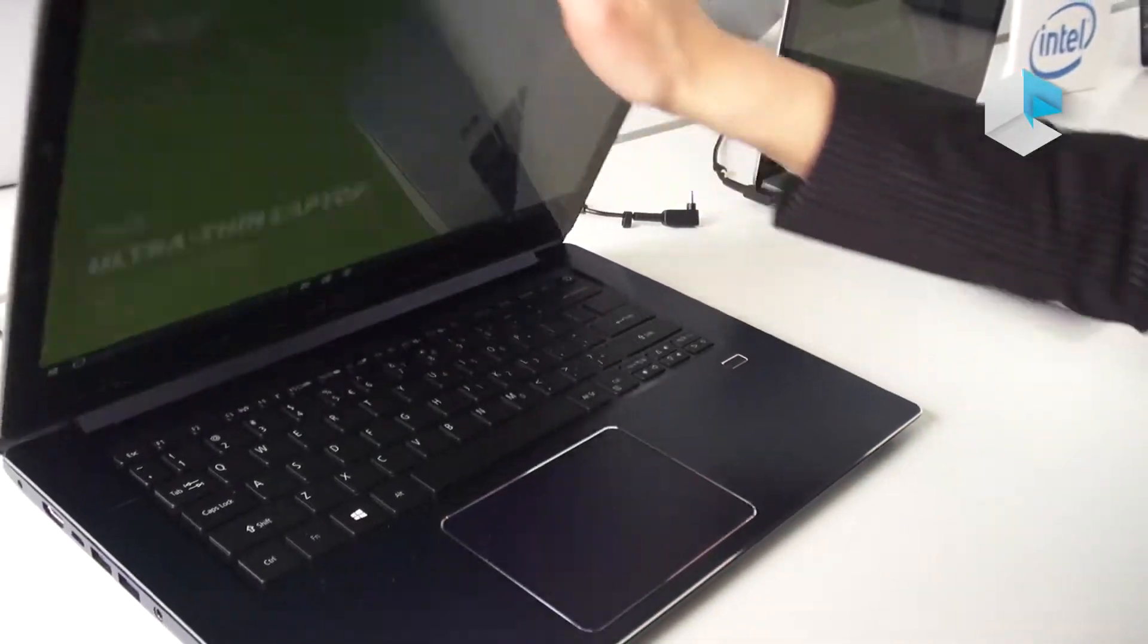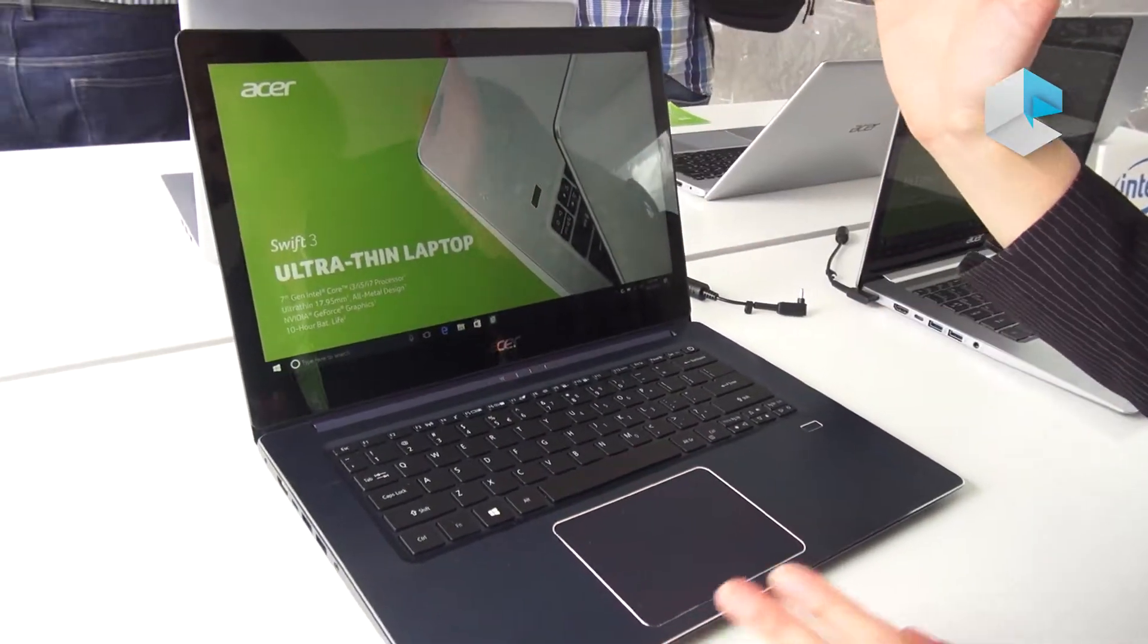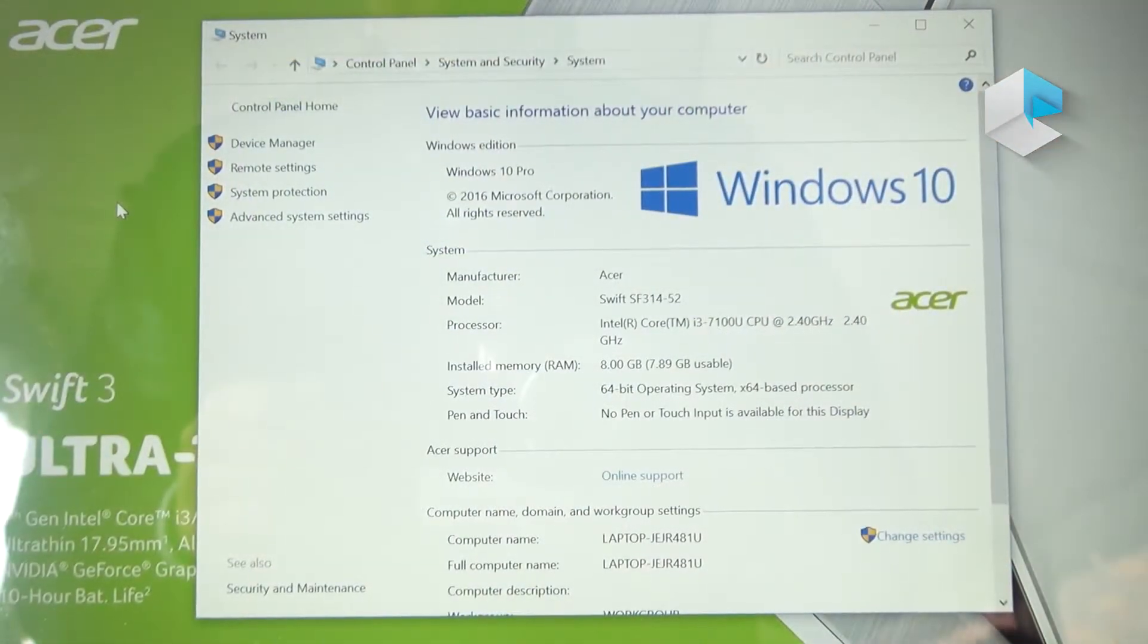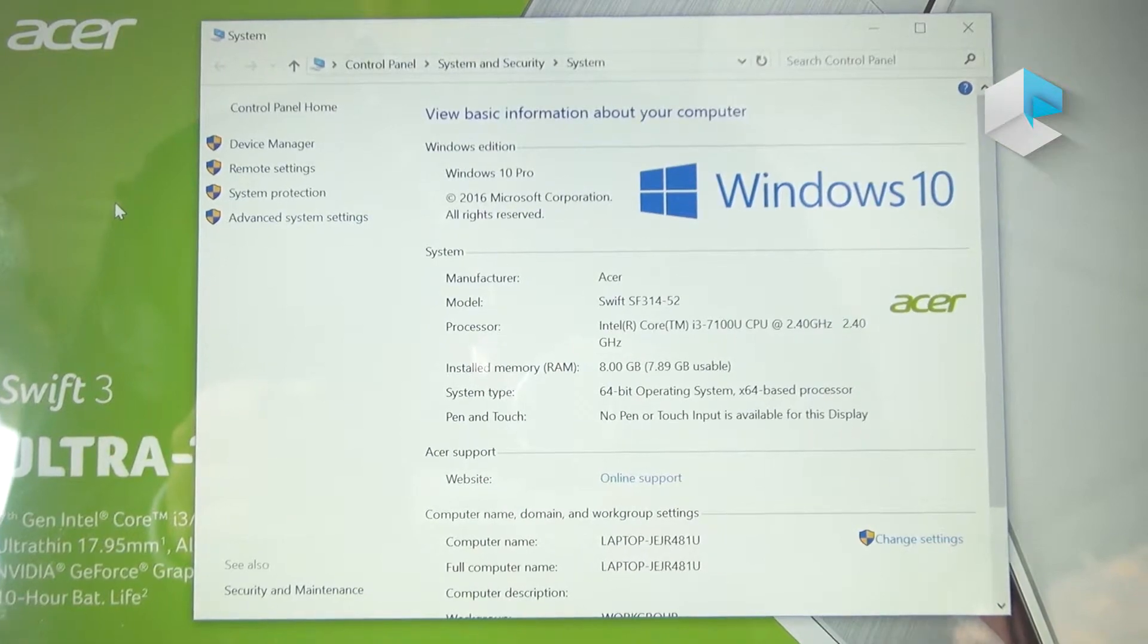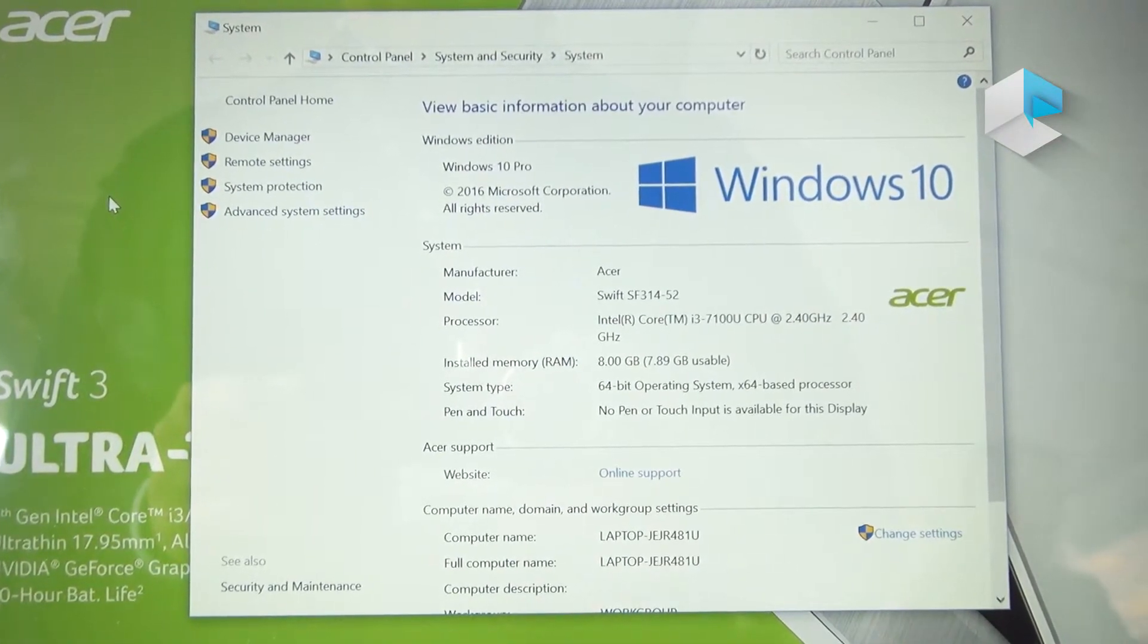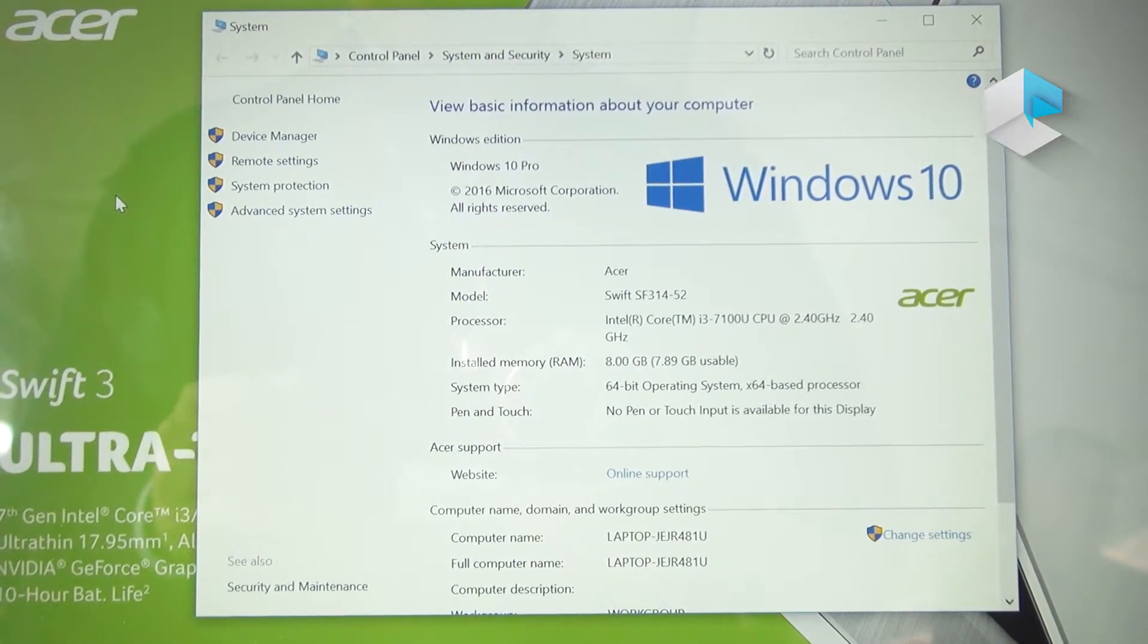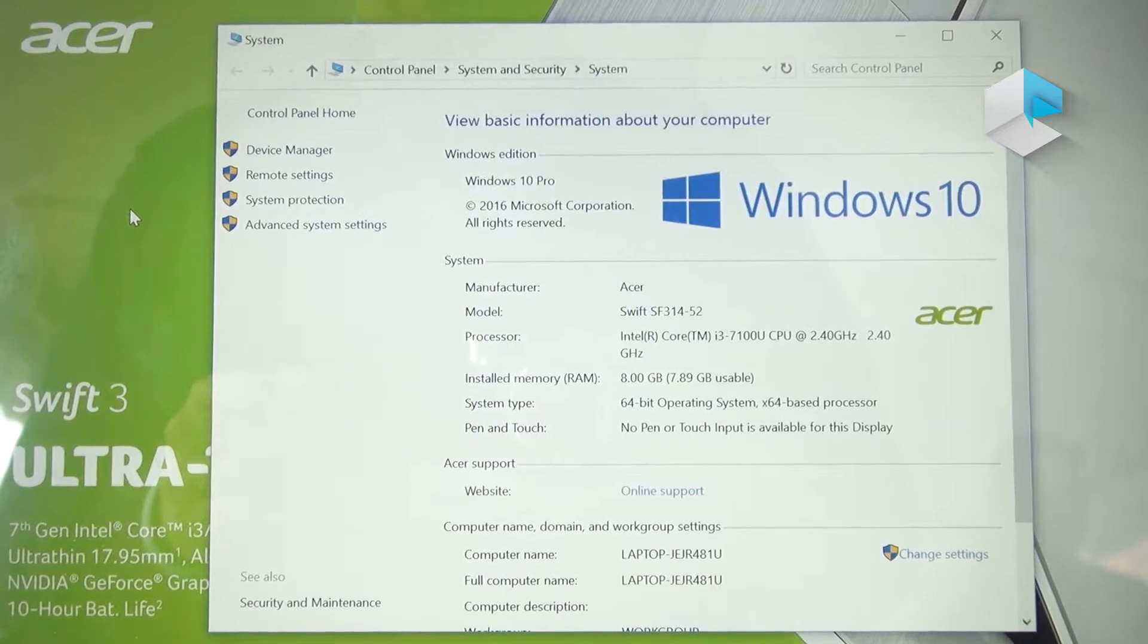The special feature is this CPU comes with a 7th gen Intel Core i processor and has optional NVIDIA GeForce graphics.